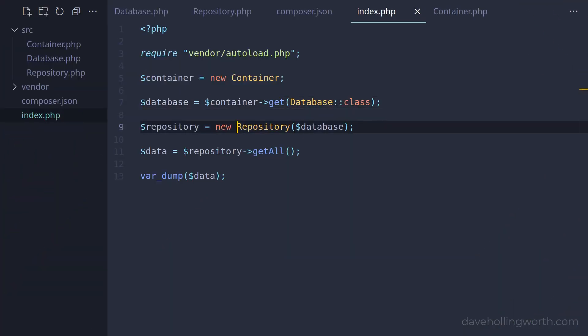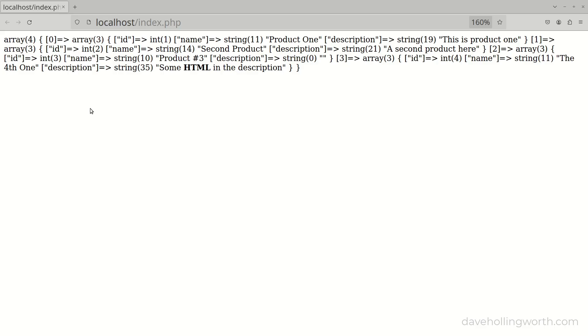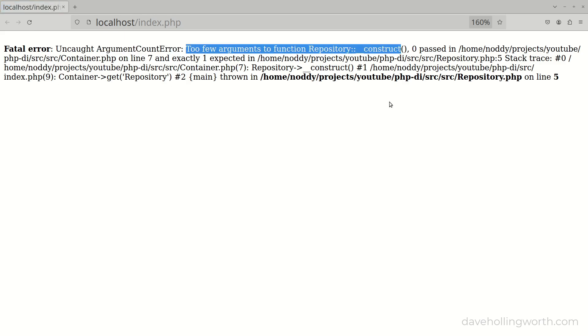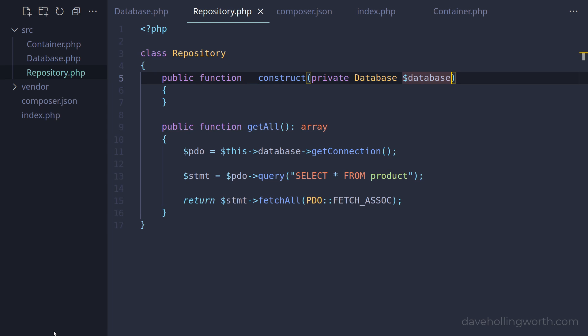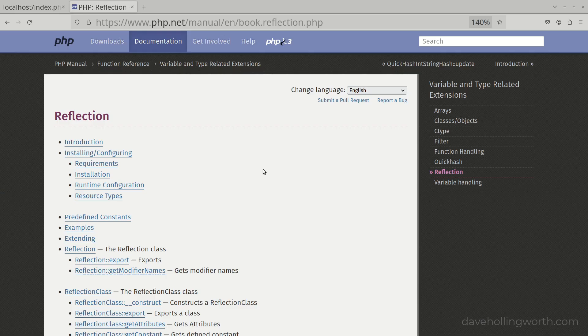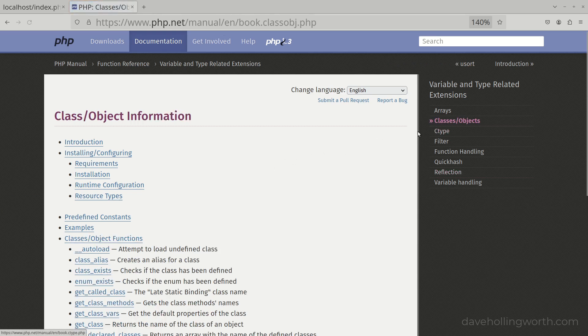Next let's see what happens if we use the container to create an object of the repository class. When we run this, we get an argument count error — too few arguments to the repository class constructor. This is as expected. The repository class's constructor method requires a database argument. In the container, when we create the object in the get method, we aren't passing anything to the constructor. So before we create this object in here, we need to determine if its constructor has any arguments and create those objects first. We can do that using reflection. The various reflection classes in PHP allow us to examine the structure of the code itself.